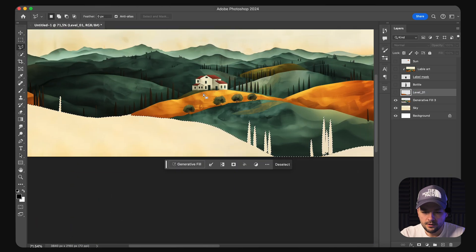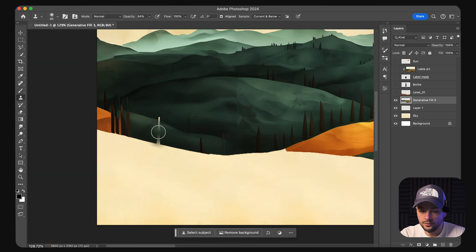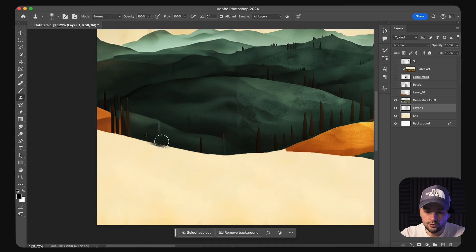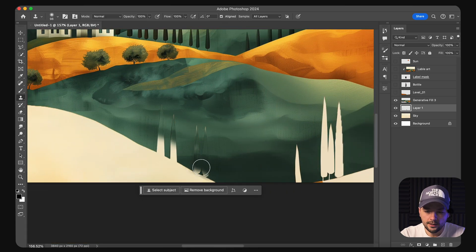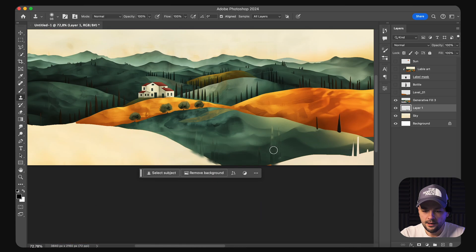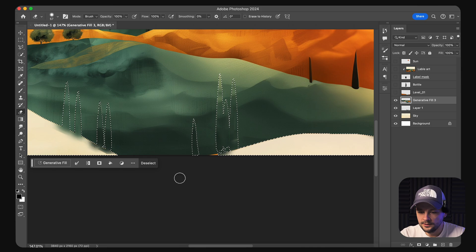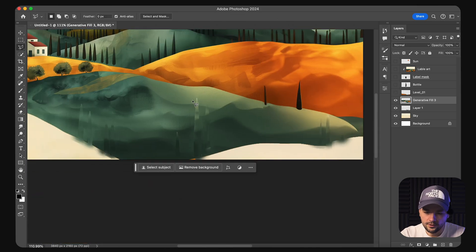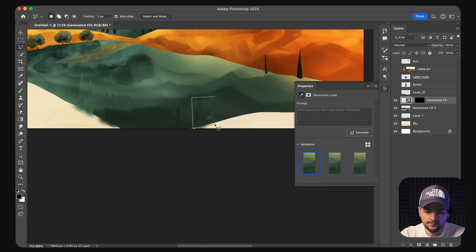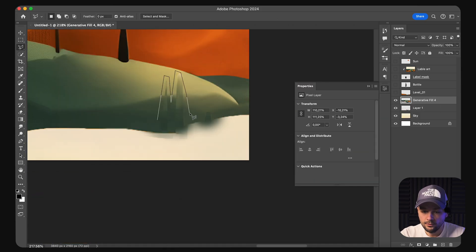In addition, minor adjustments are made to refine the visuals, ensuring the bottle and label accurately reflect the light and surroundings, enhancing the overall 3D effect. Finally, as we wrap up in Photoshop, preparing the elements for animation in After Effects is crucial.